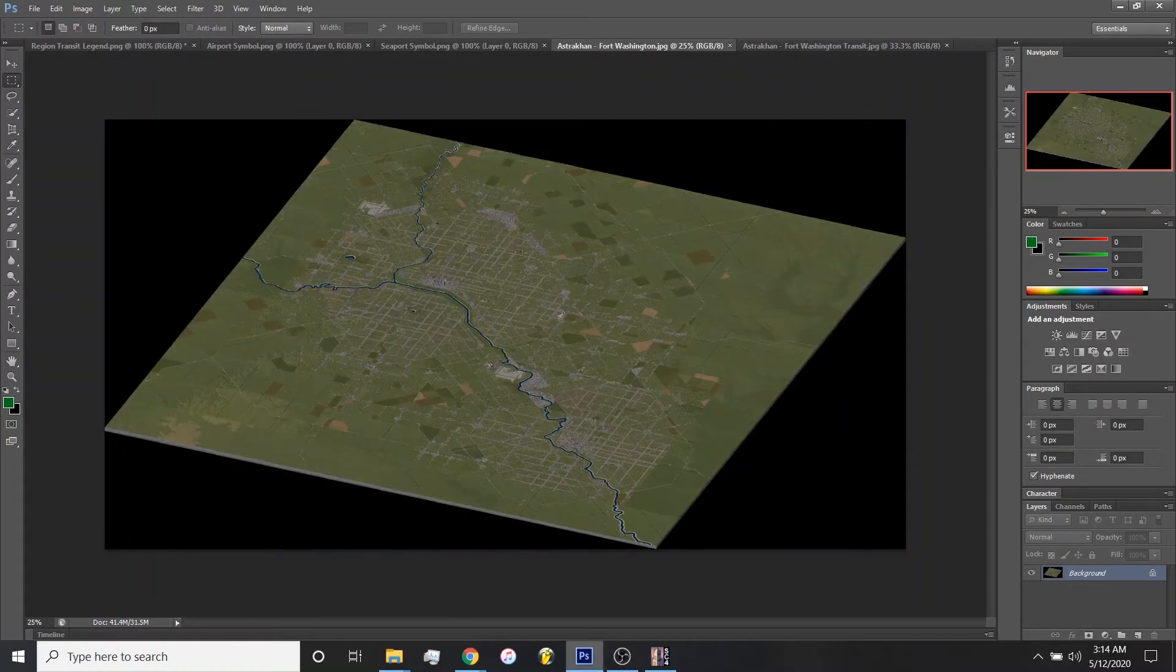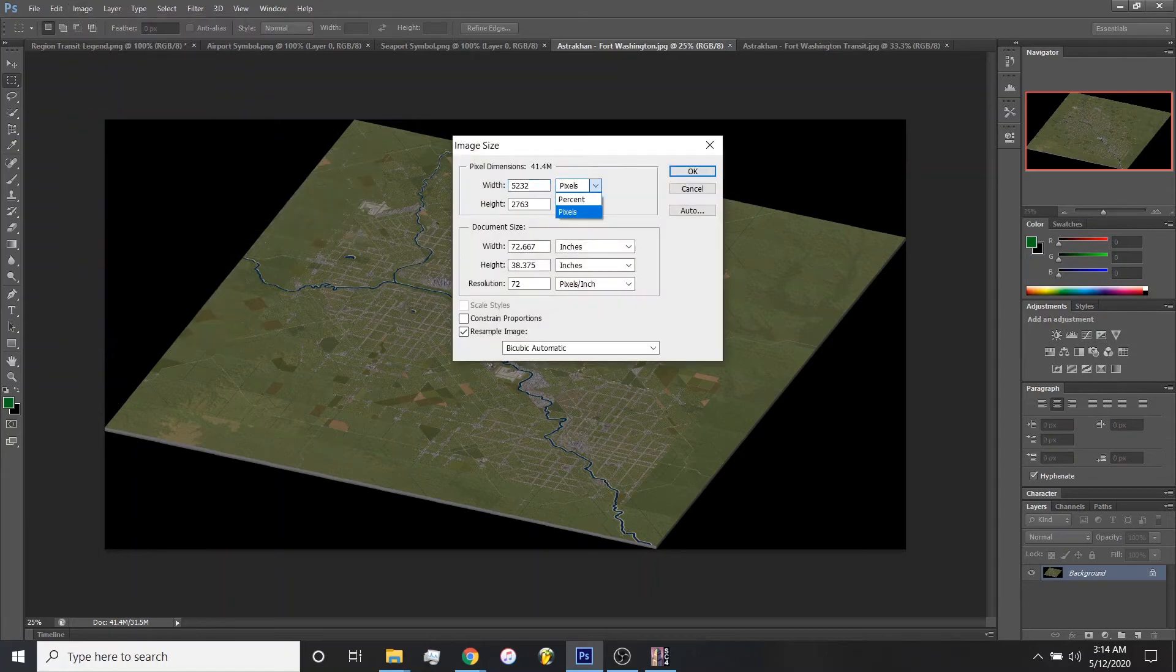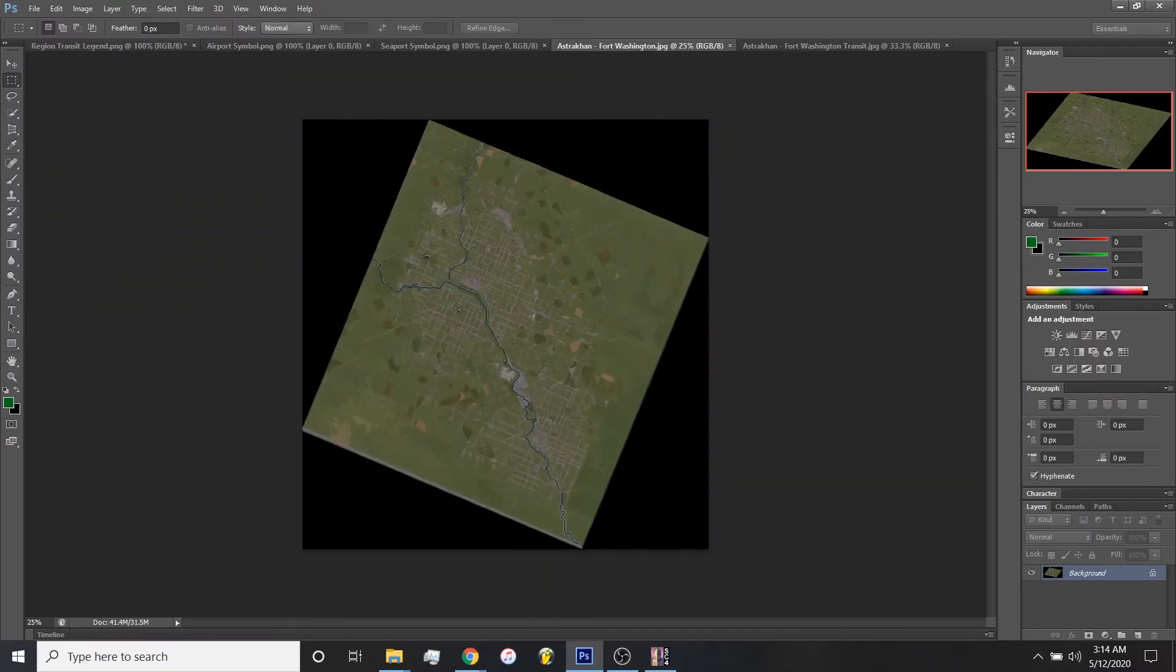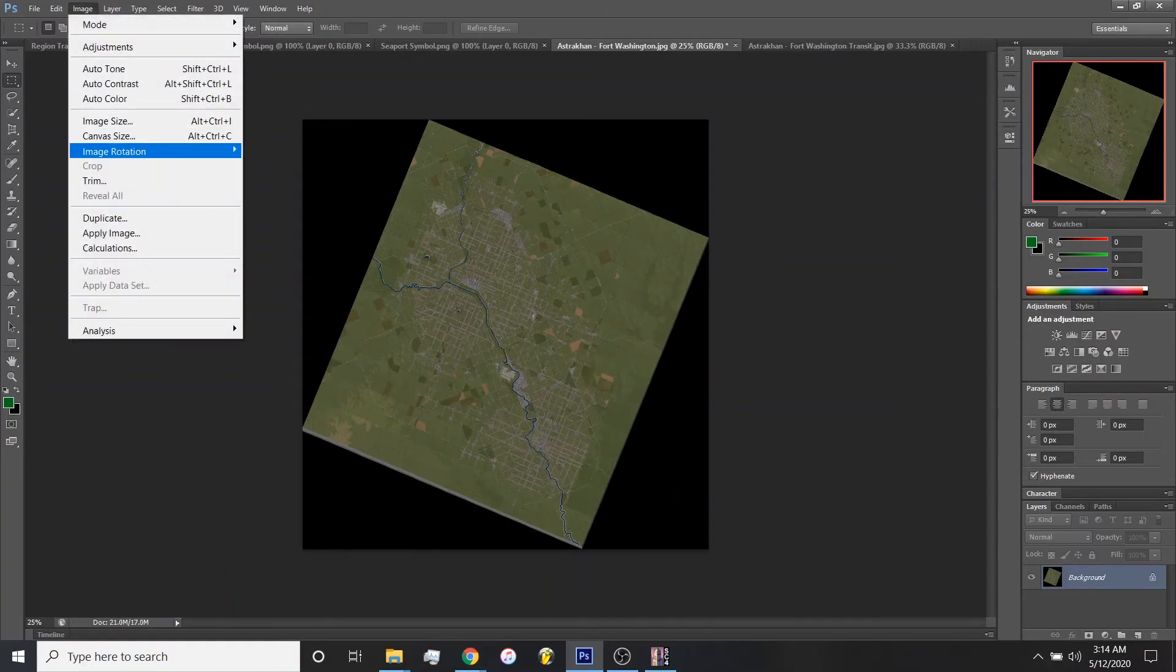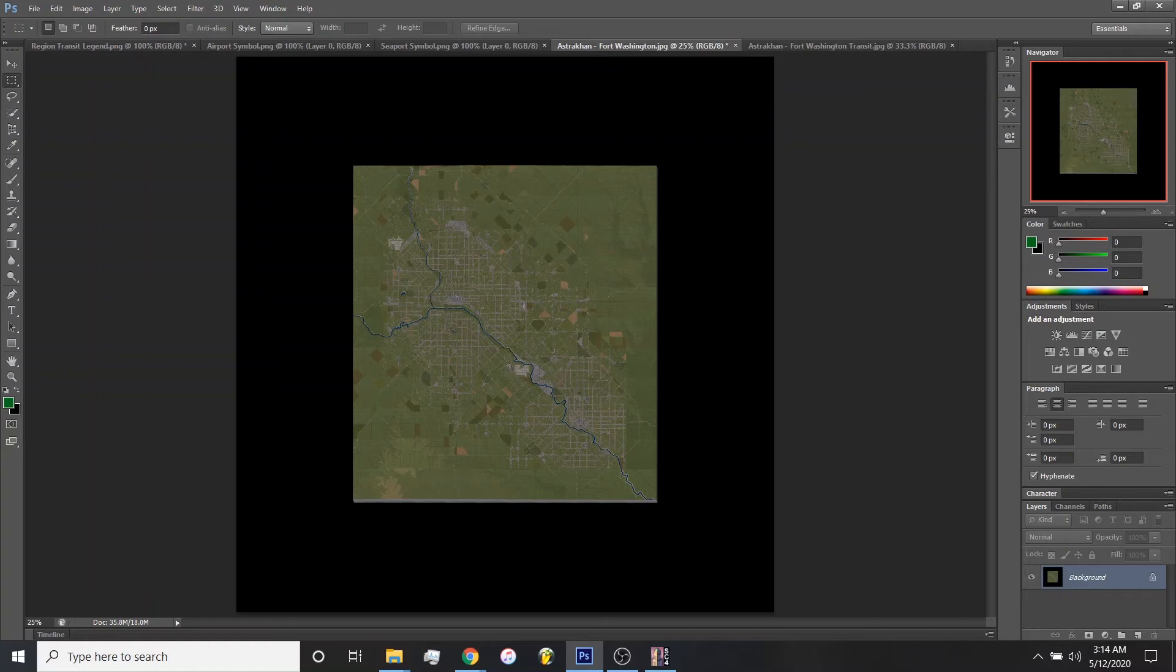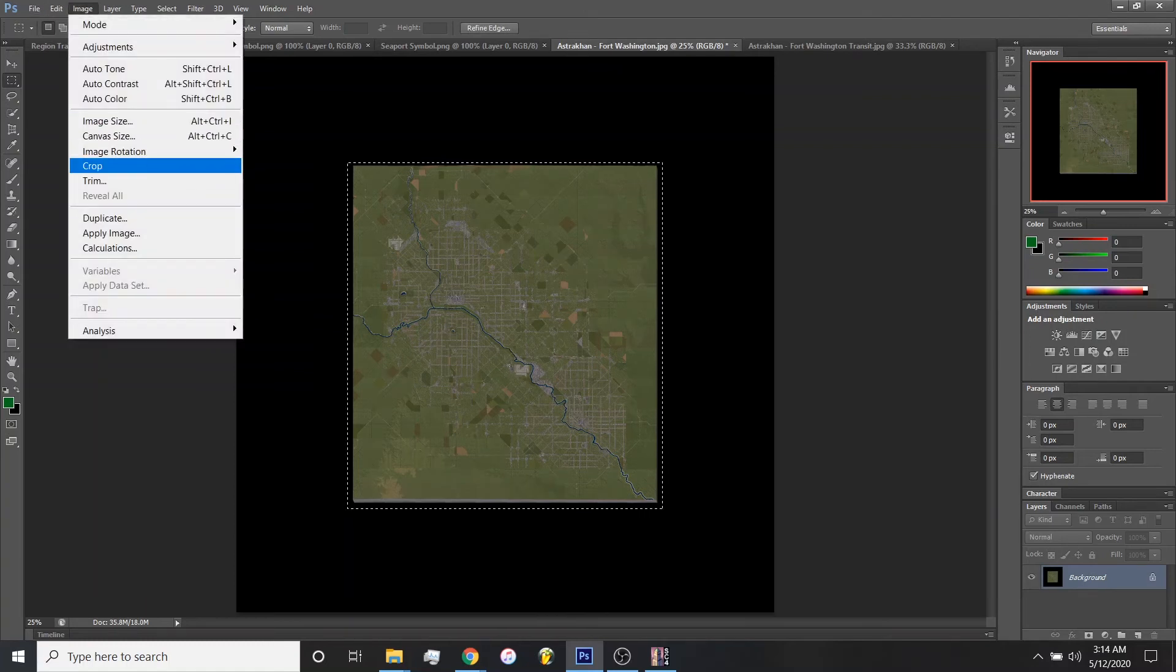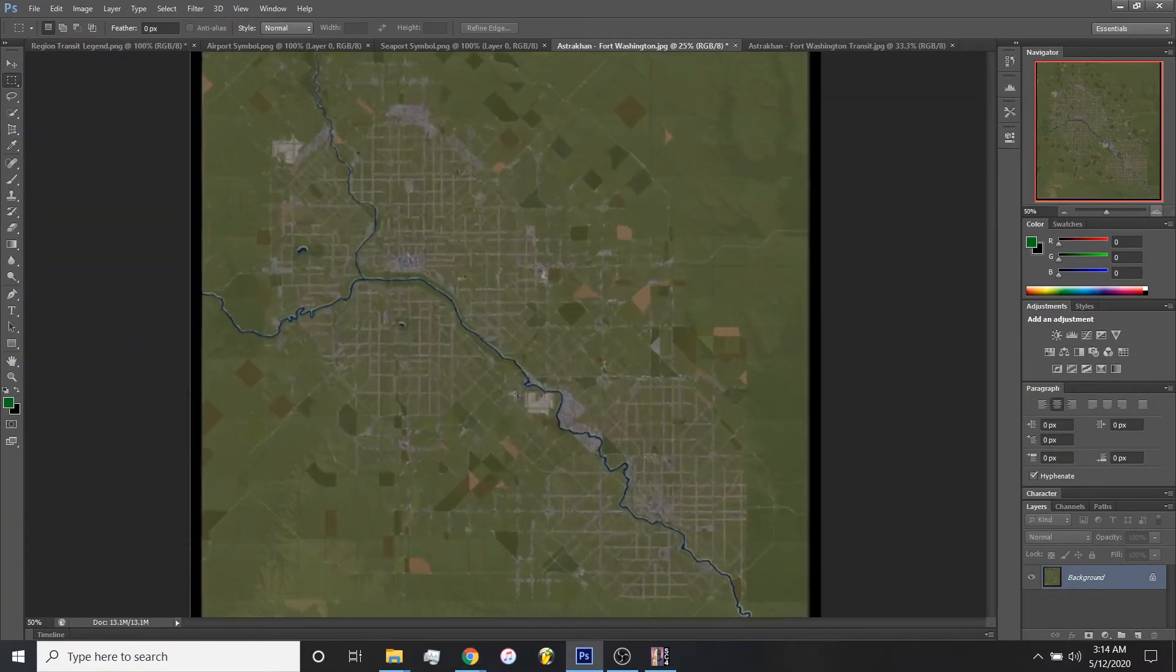Same thing here in the bird's eye view image, image size, constrain proportions is off as a percent. 50.6659 percent. OK. Then image, image rotation, arbitrary 22.58 degrees counterclockwise. And now that one's a 2D image as well. Highlight it. Image crop. And you have your 2D image for the satellite view here.